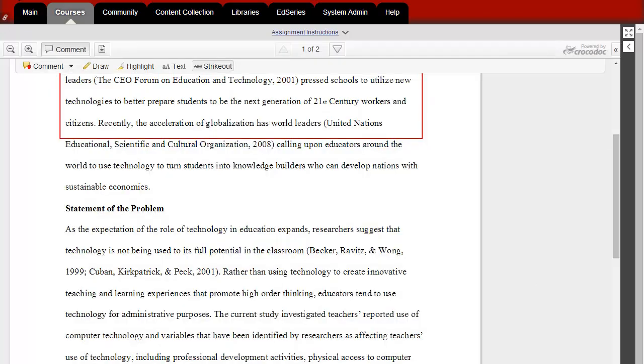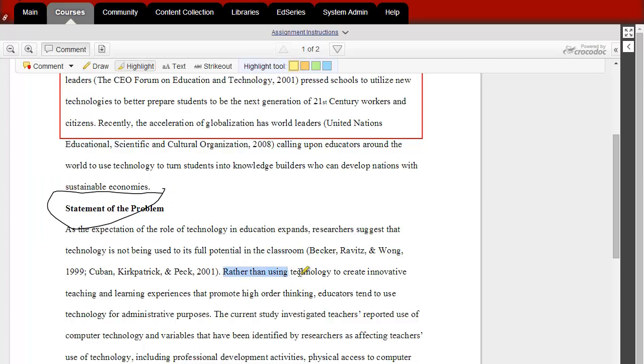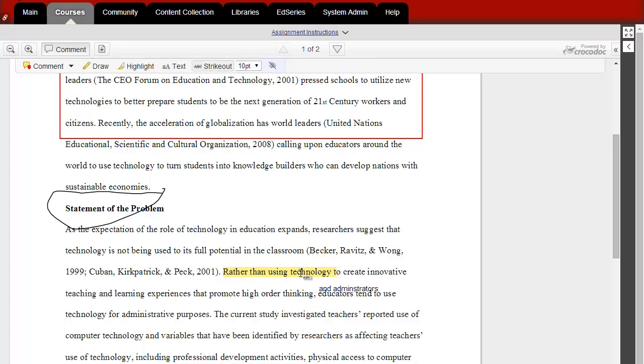You also have the option to draw on the document, highlight parts of the document, add text to the document, or strike out parts of the document.